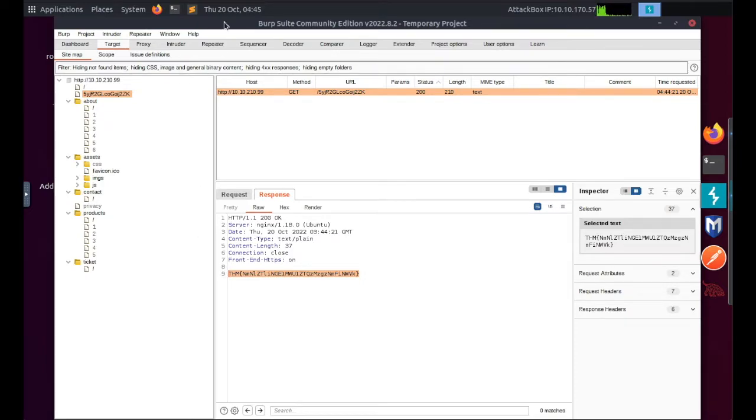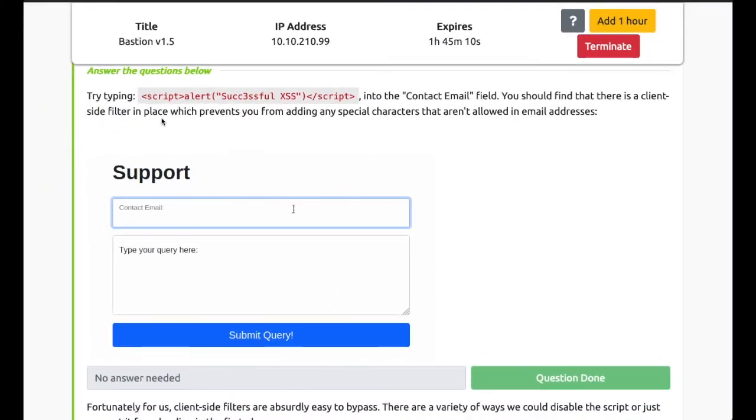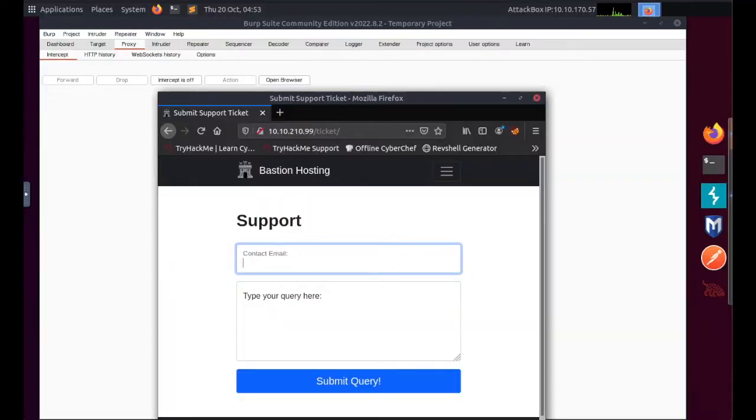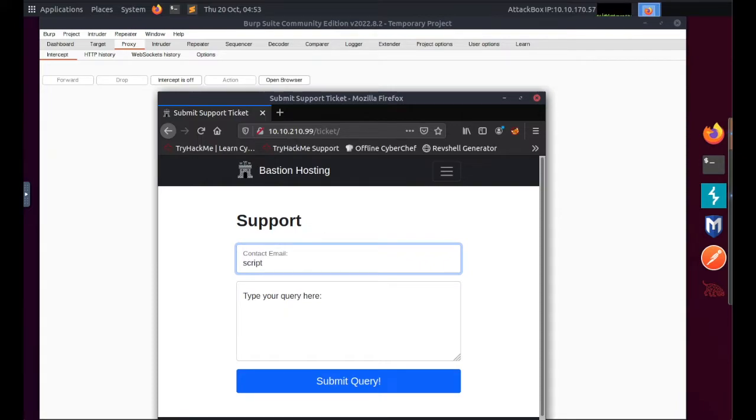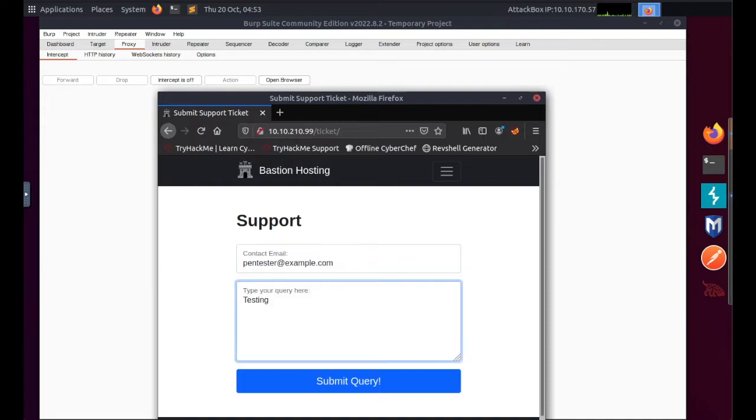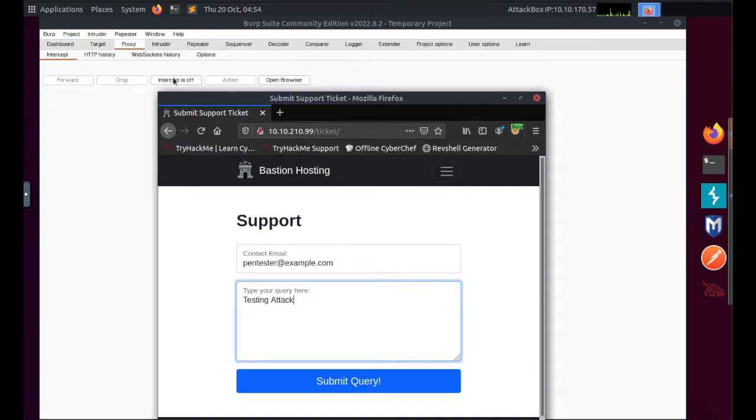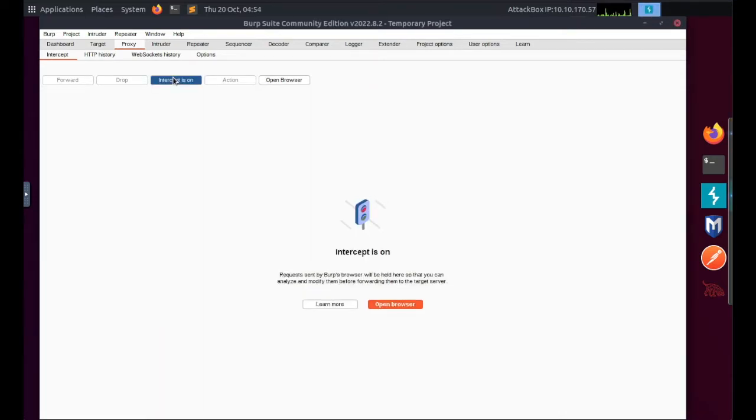Task 14: Practical. There is a client-side filter in place which prevents you from adding any special characters that aren't allowed in the email address. Let's enter legitimate data into the support form. Let's do pentester@example.com as an email address and I'm going to put test attack as a query. Switch on Foxy Proxy, turn my intercept button on.